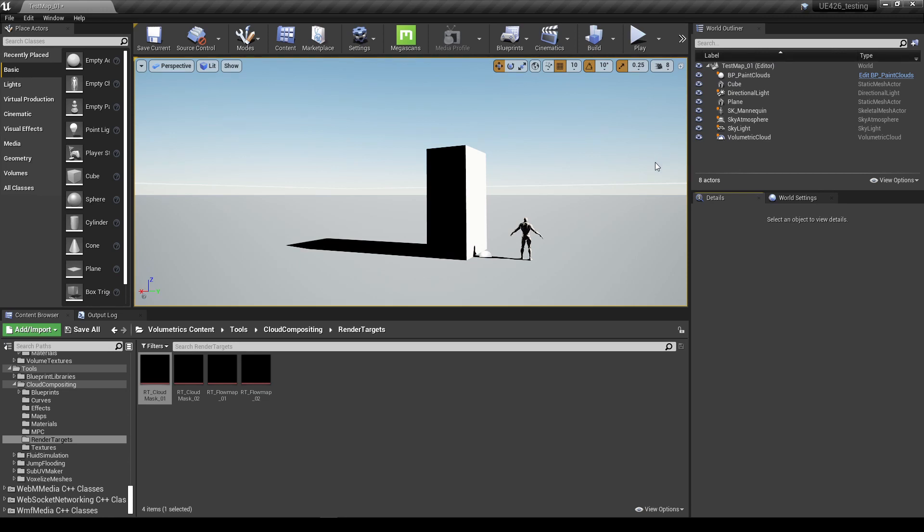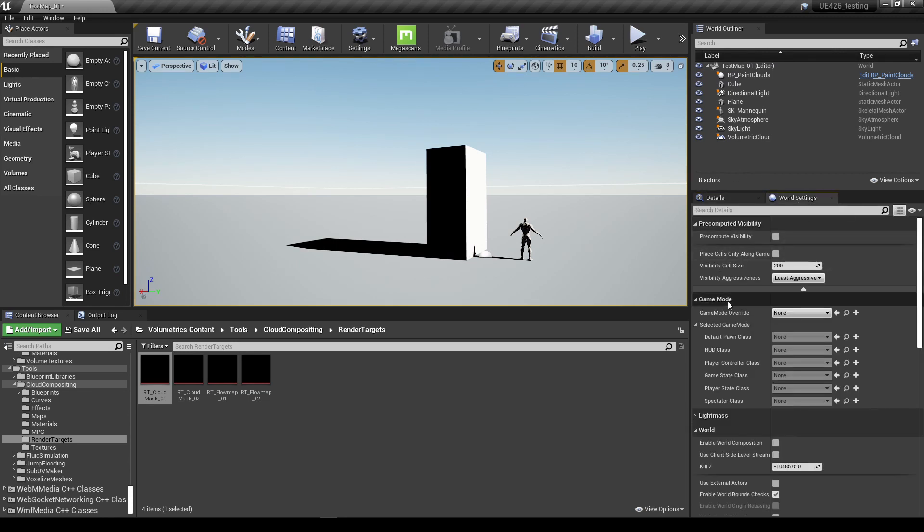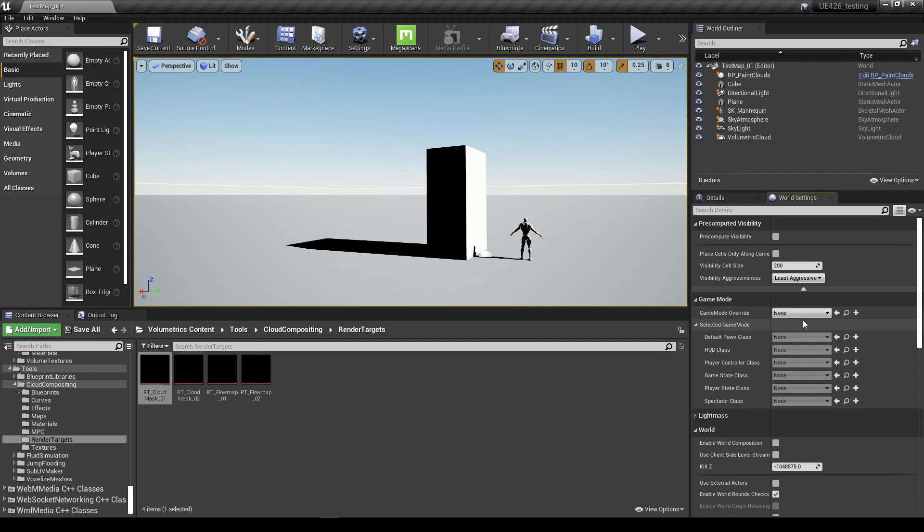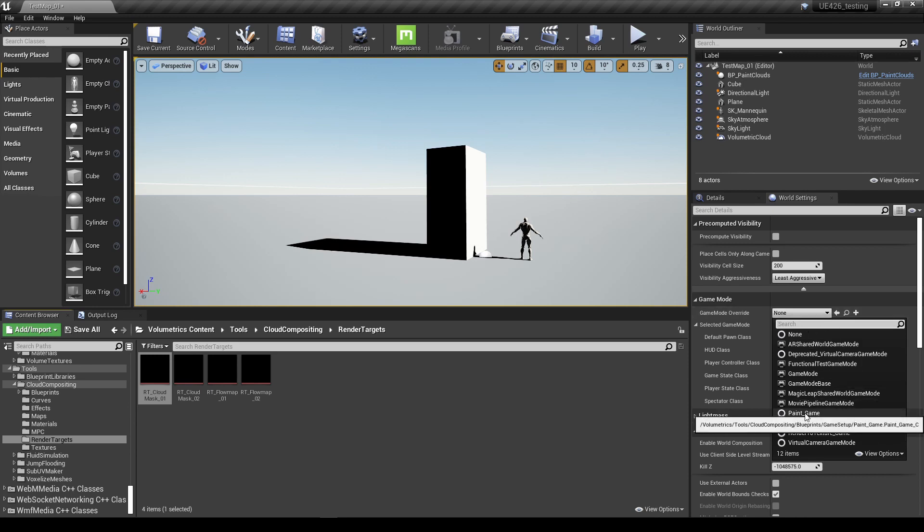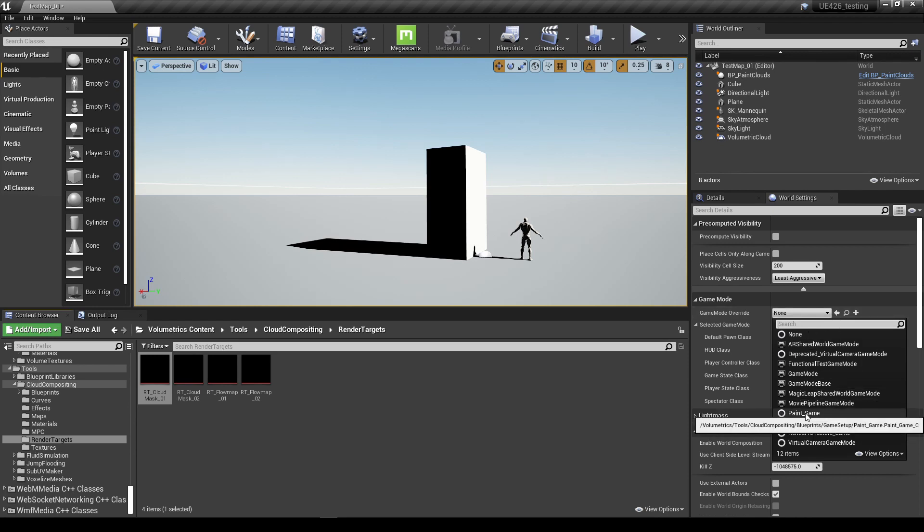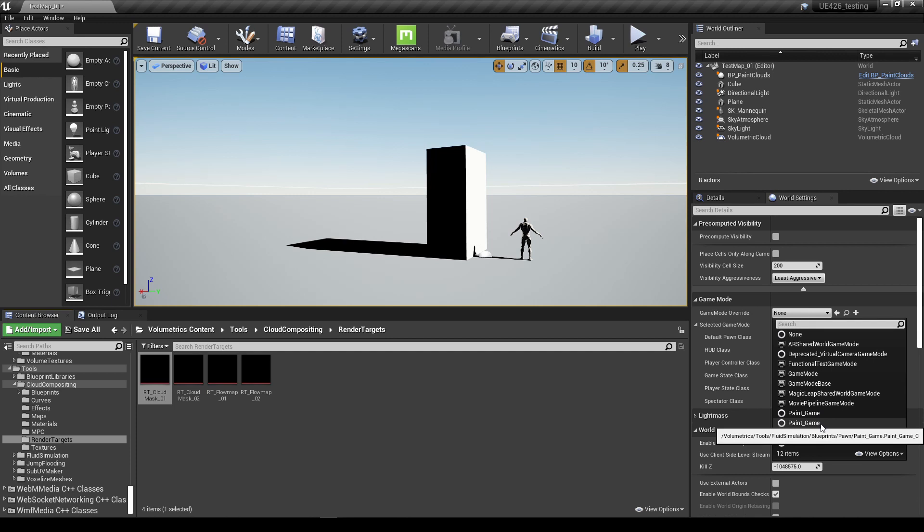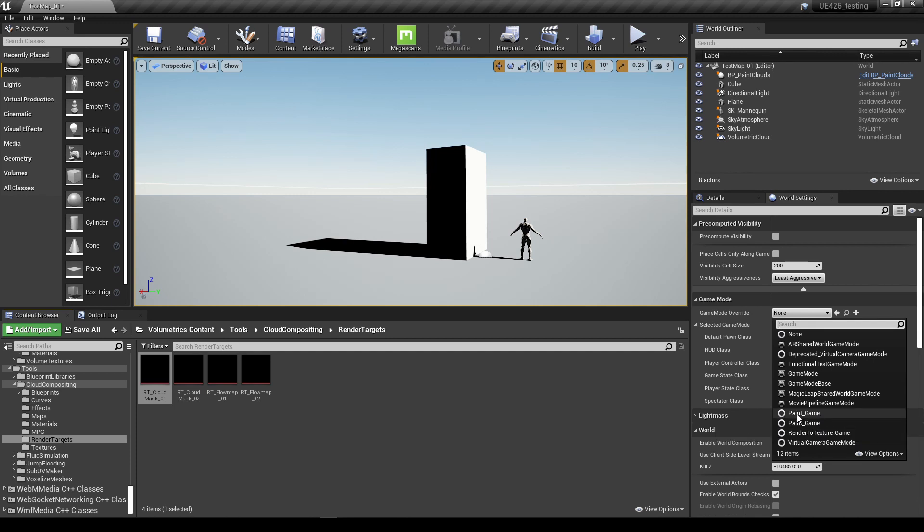The last thing we need to do is change a setting in our world settings and that's the game mode override. At the moment it's set to none. We need to change this to paint game. Now when we select the dropdown there's two paint games here, but it's not exactly clear by their name which one to use. However, if we just hover over them it will show the path in the content browser that the paint game module is pointing to.